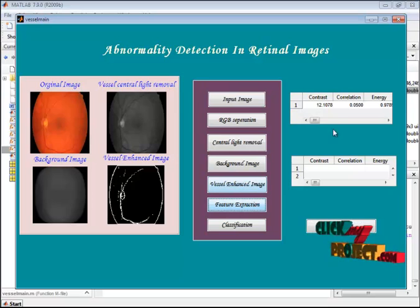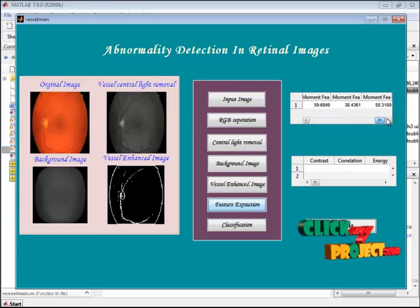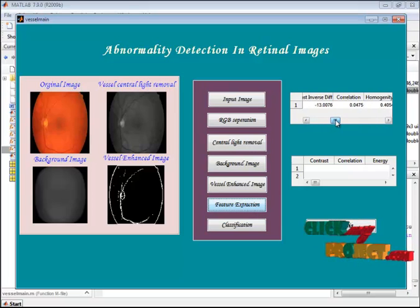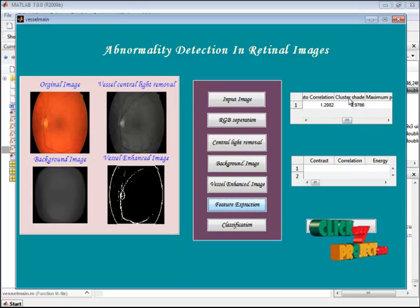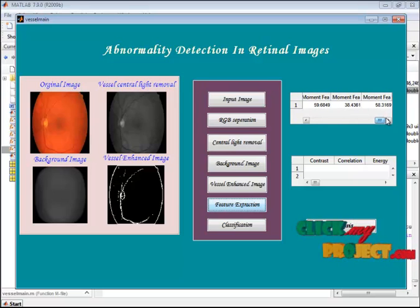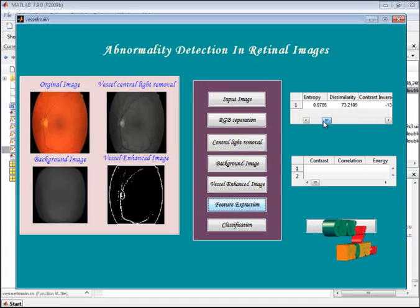Now let's see the results. These are the feature values from the feature extraction step. Twelve values are the GLCM feature extraction values, and the remaining values are the moment invariant features.